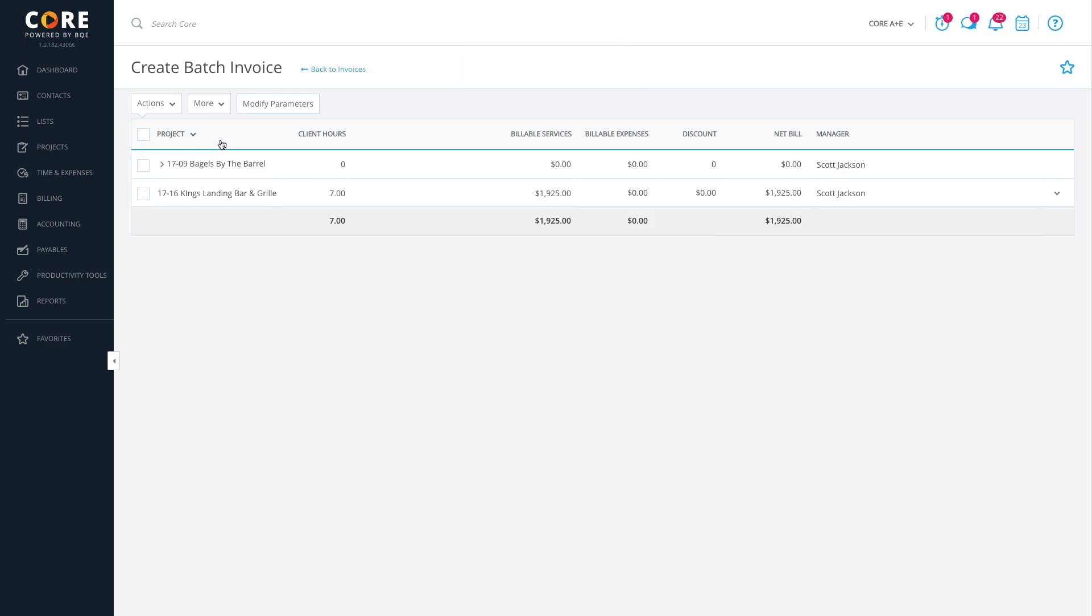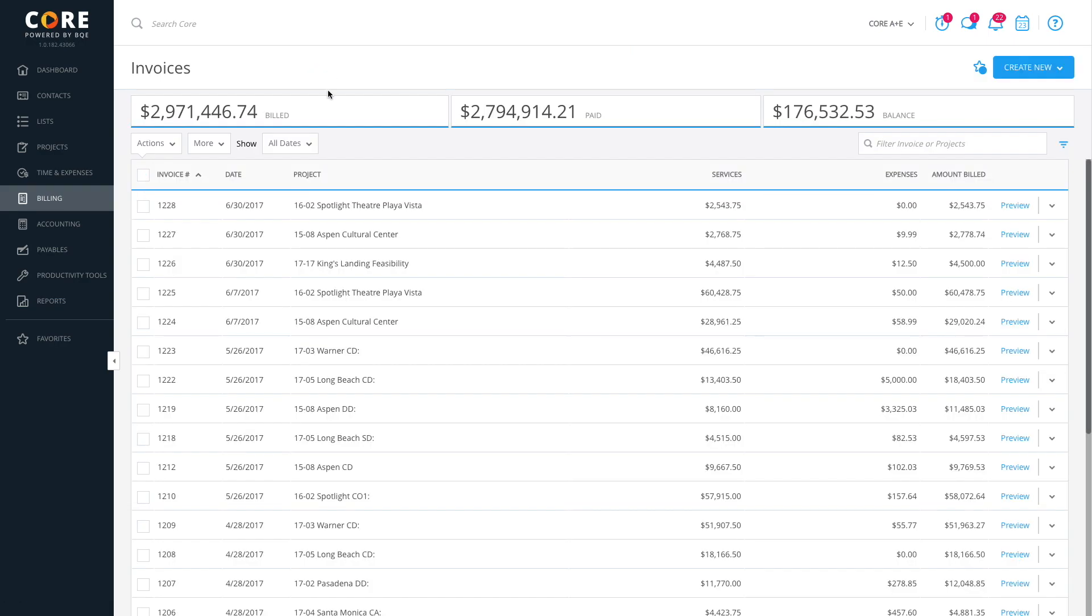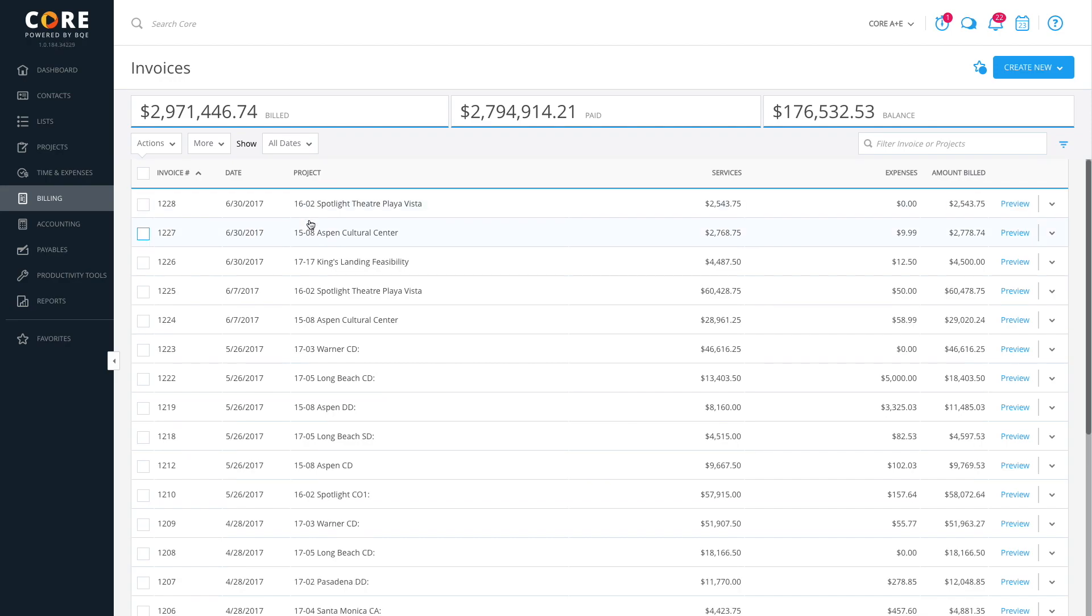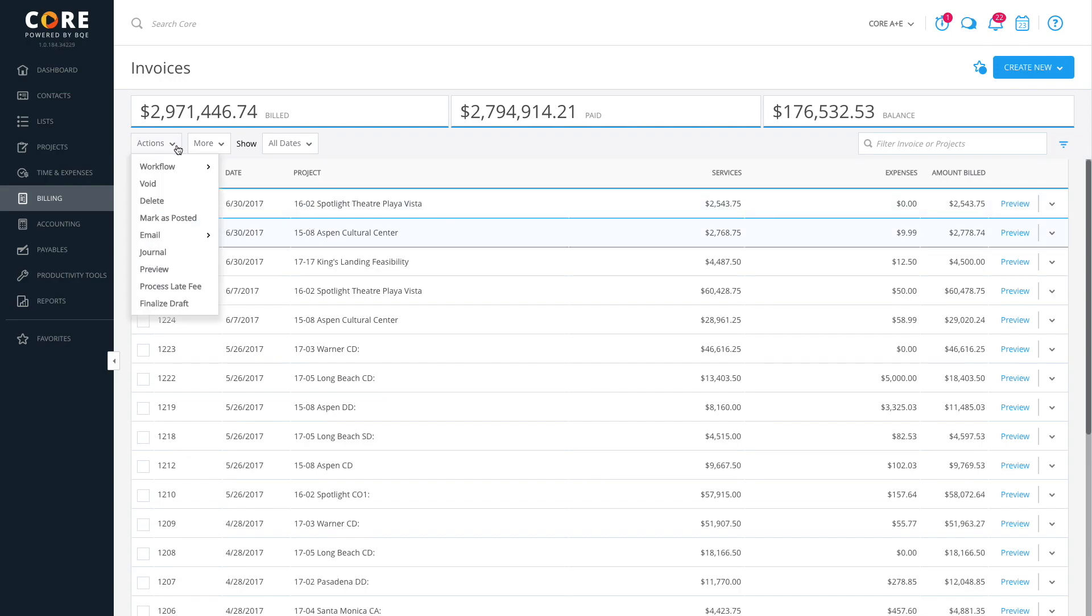After processing an invoice, it will appear in your invoices list, where you can preview, void, post, or email it as needed.